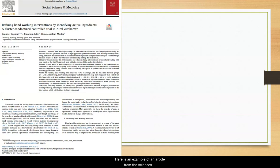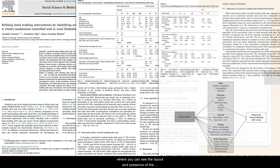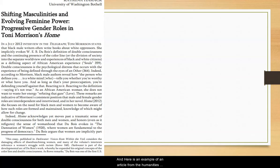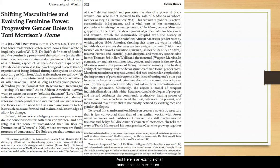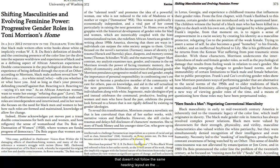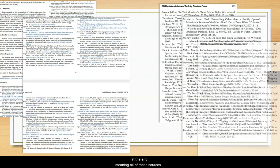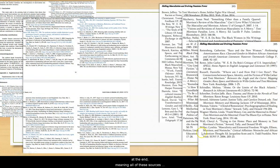Here is an example of an article from the sciences where you can see the layout and the presence of the headings and charts. And here is an example of an article from the humanities that doesn't follow the same heading layout as the sciences. This article also lacks images, charts, and graphs. Notice, however, that each article has quite a few references or works cited at the end, meaning all these sources were referred to in the creation of these articles. These are always useful to lead you from one relevant article to the next.